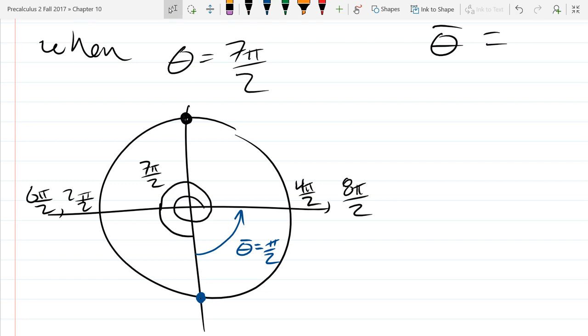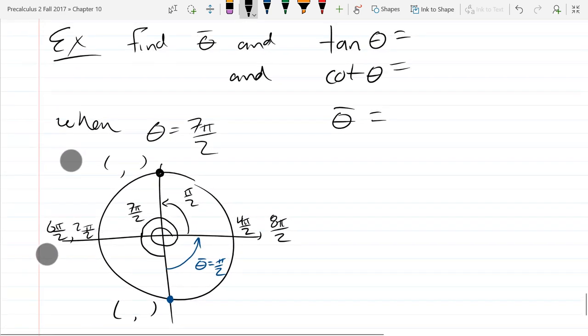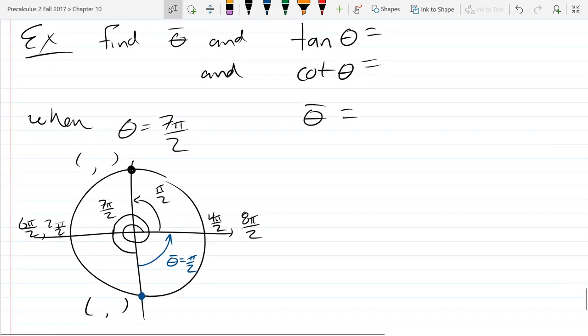So the reference angle is just π/2. There is regular π/2 at the top. Write down the coordinates for the top point and the bottom point, and then figure out tangent and cotangent from the x, y values.